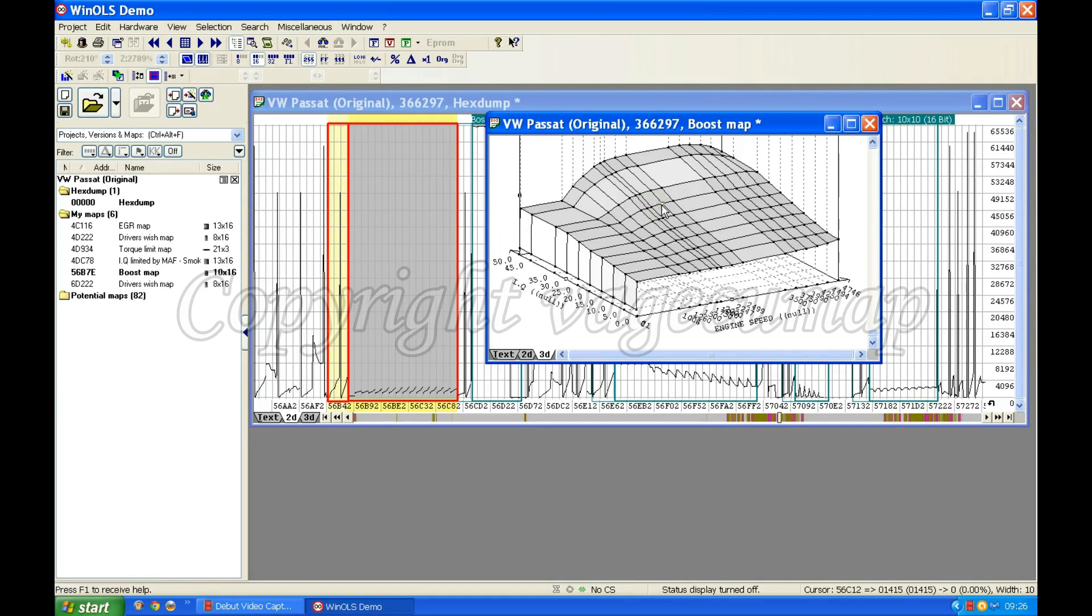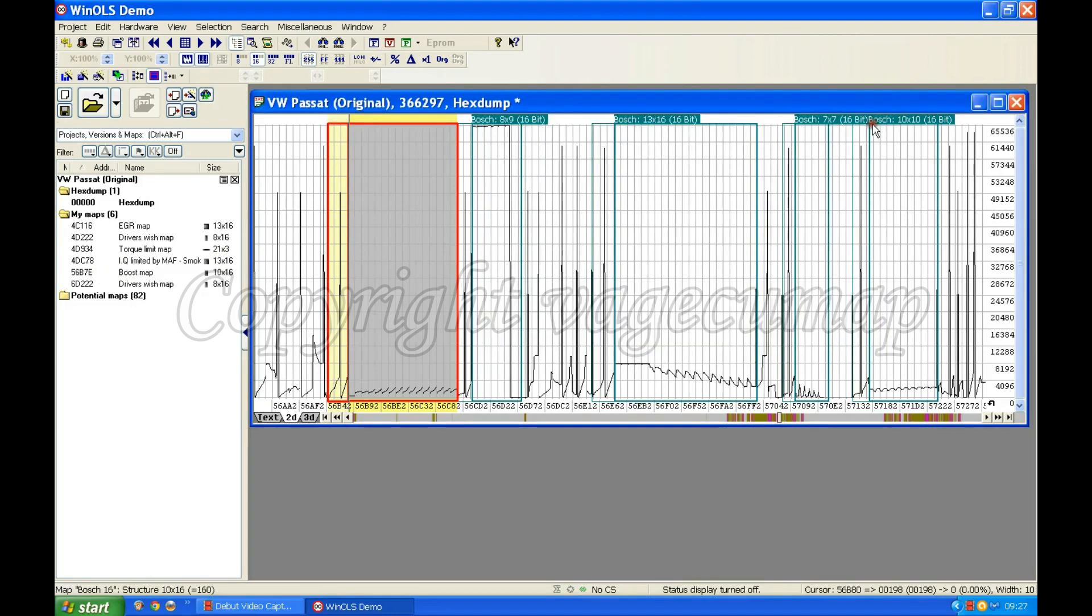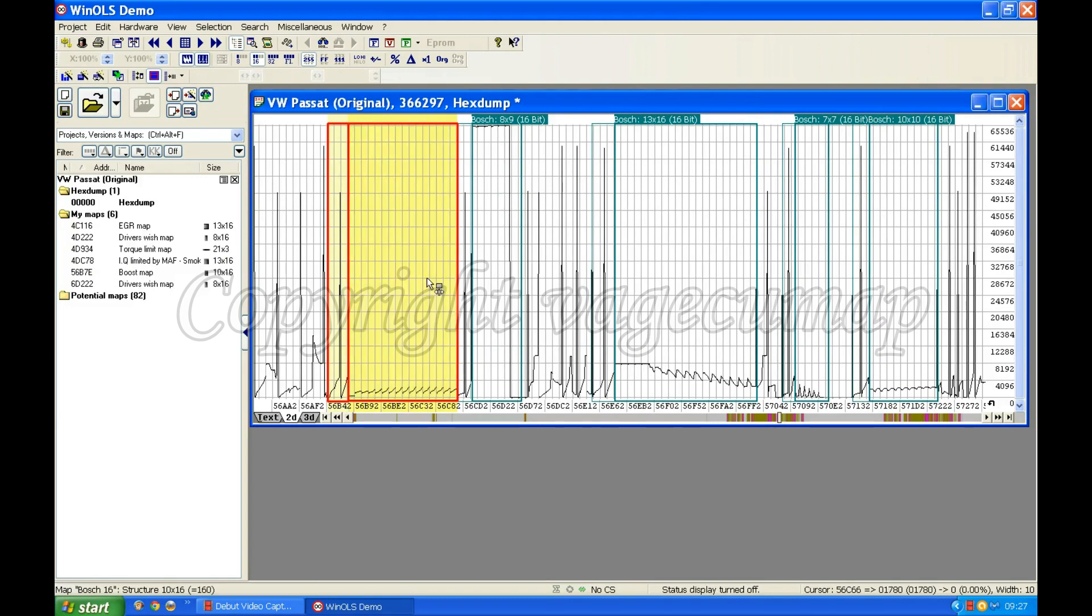So this might be a map that I want to change at some point in time to make a difference to the amount of boost. So there we go, it's over here, I've got an address for it. So I'm going to click, I'm going to just go over here and click on here. Oh, I didn't even need to, it's gone before I could get there. And I'm going to leave it at that.